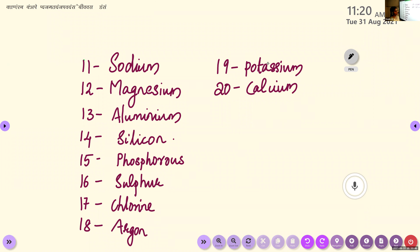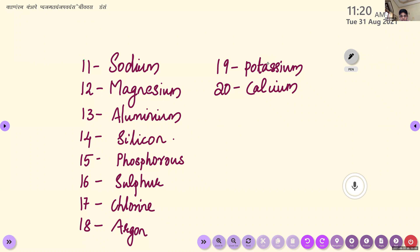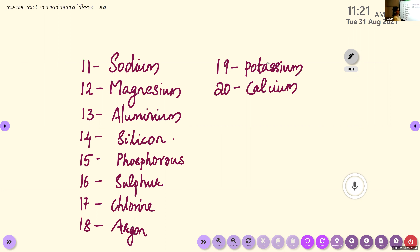Tom, can you please read the names of the elements from atomic number 11 to 20? Sodium, Magnesium, Aluminium, Silicon, Phosphorus, Sulfur, Chlorine, Argon, Potassium, Calcium. Okay.